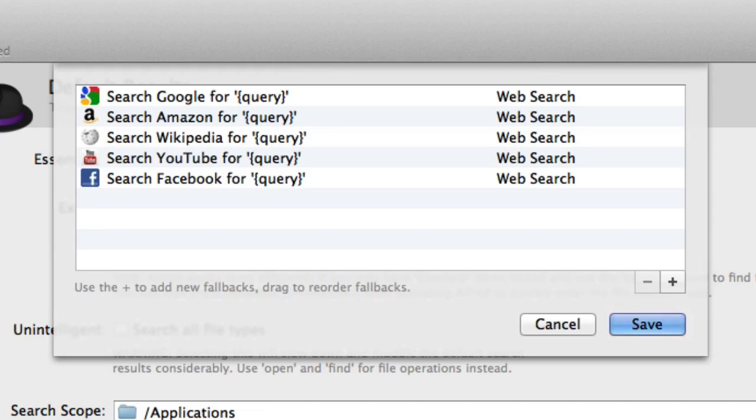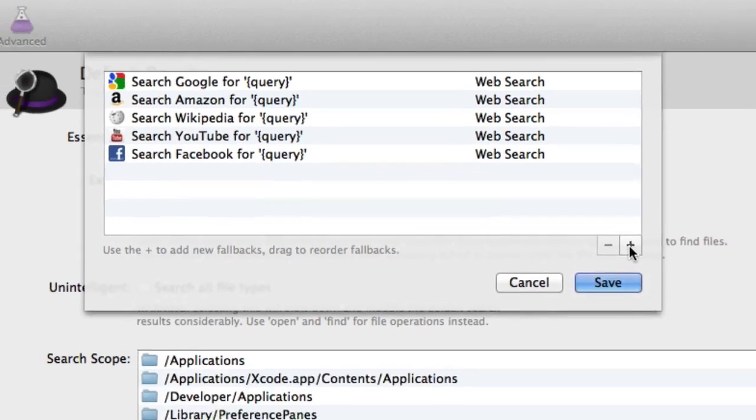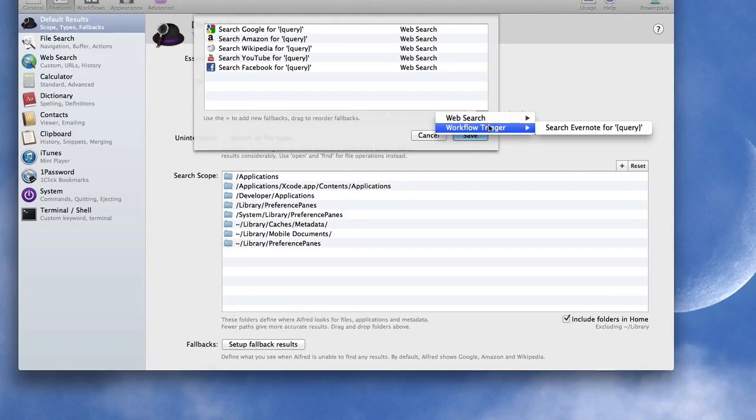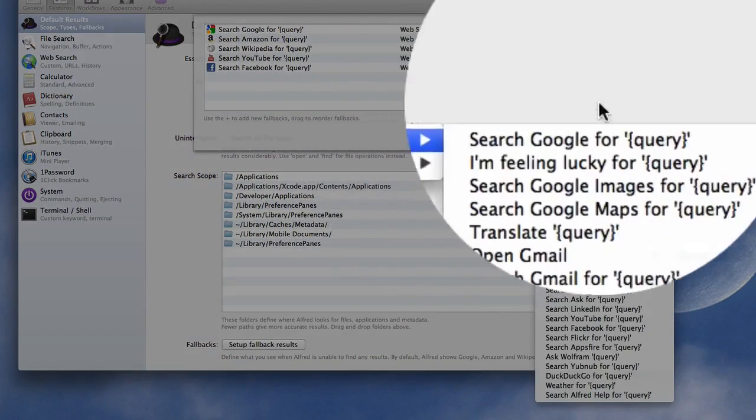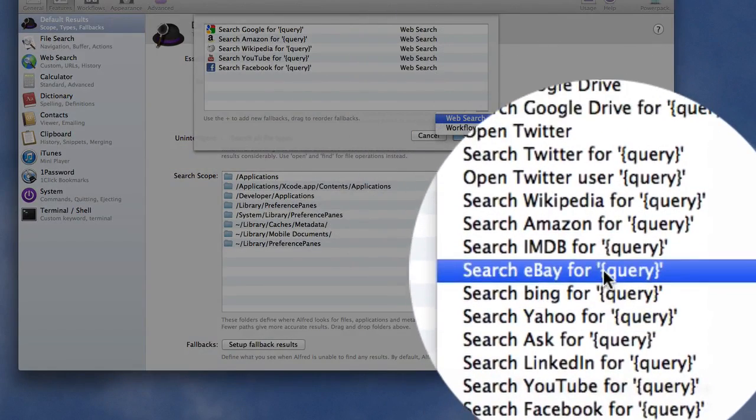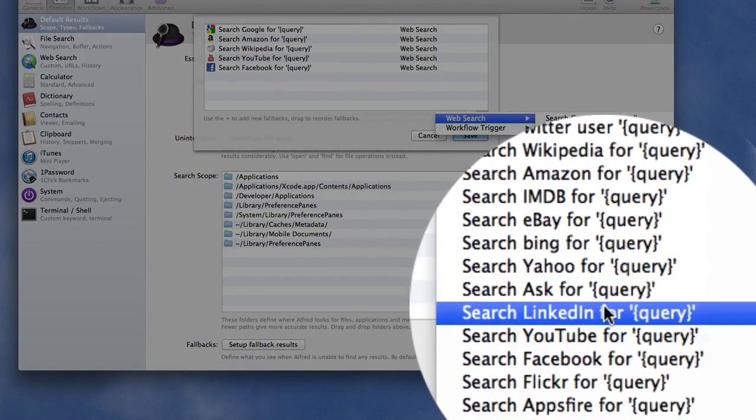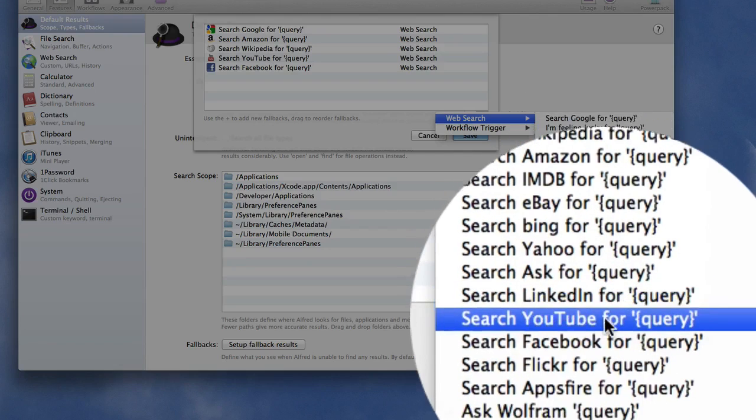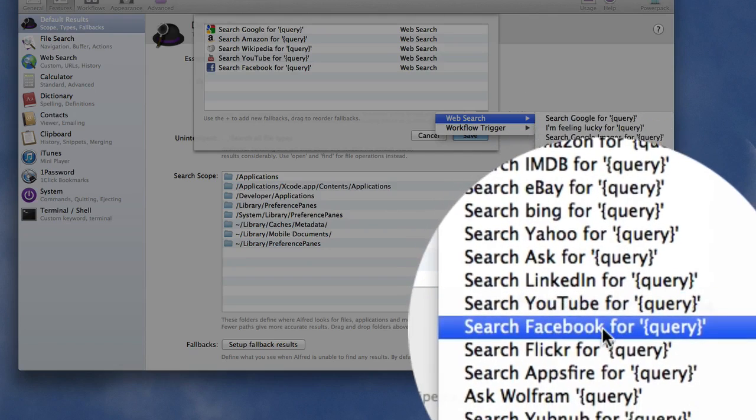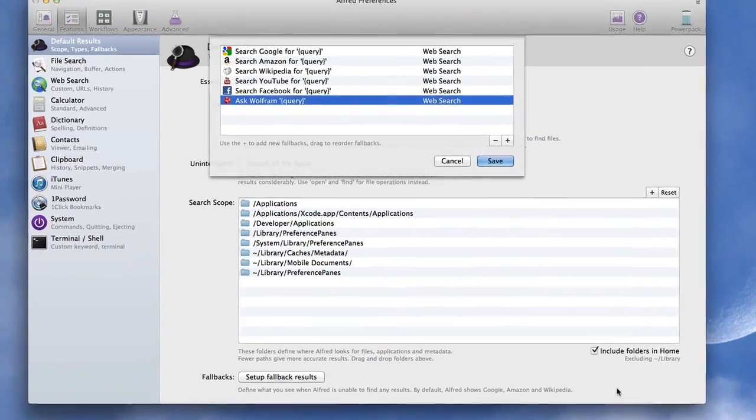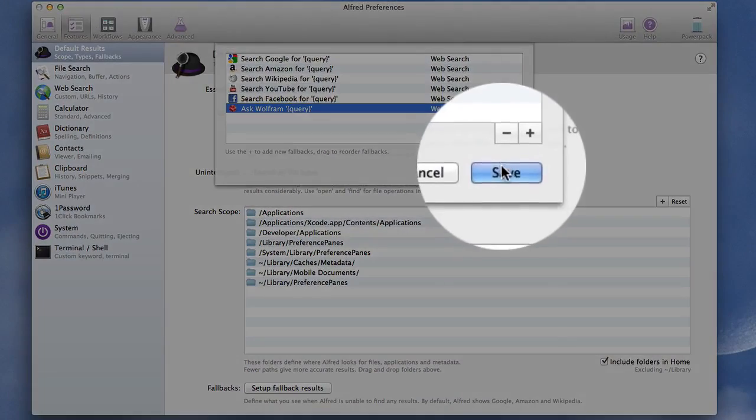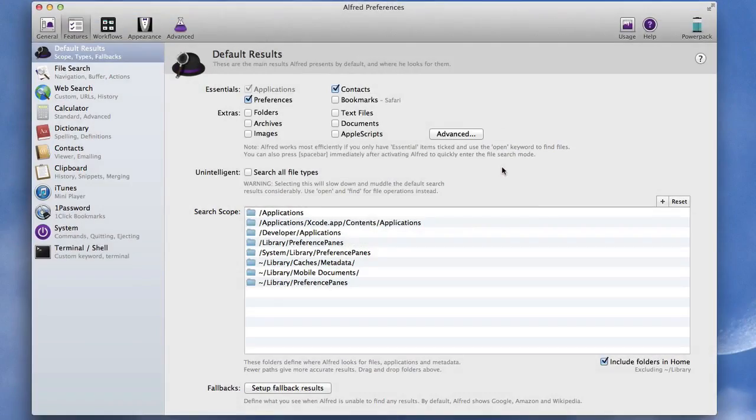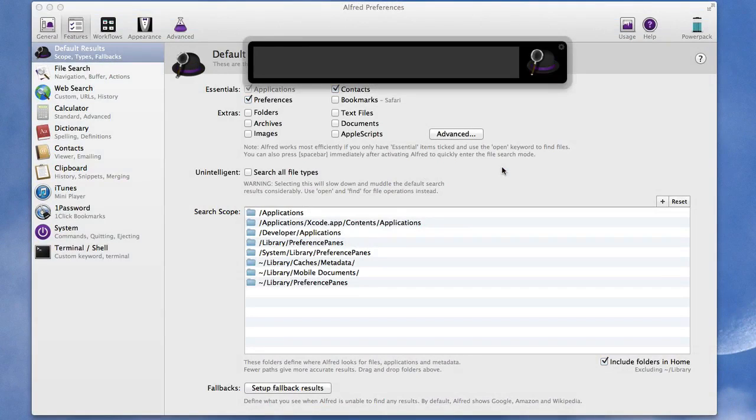And you can even add more as well. So for instance if I click on this one here, do a web search, I can tell it that I want it to look through Ask or LinkedIn or YouTube or Facebook. I can tell it to Ask Wolfram, so let's click on Save.